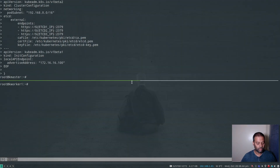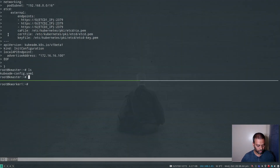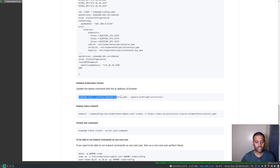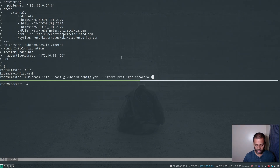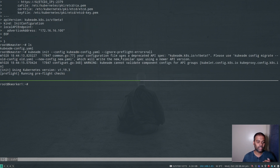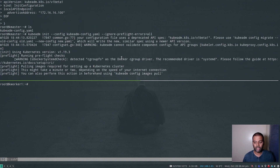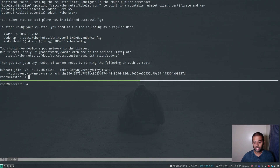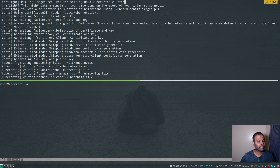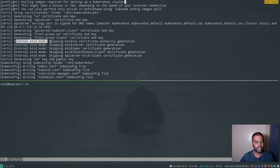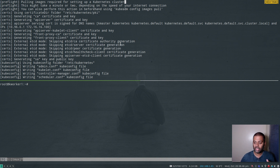Let me verify the kubeadm config file is present — yes, we have it. Now we run kubeadm init with the configuration file to initialize the cluster. The command completed and the Kubernetes cluster has been initialized. Looking at the output, during the certificate creation phase you can see it skipped creating certificates for etcd because it detected from our configuration file that we intend to use an external etcd, so it skipped generating the etcd certificate.